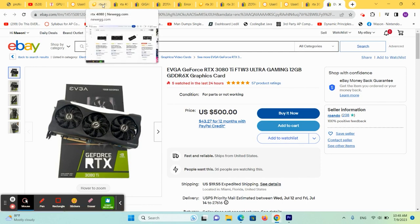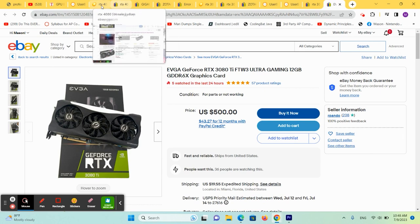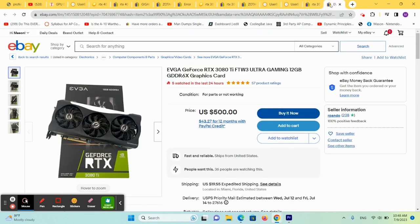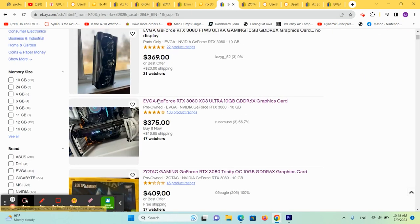So if you recap, do you want the $1,200 graphics card, the $500 graphics card that's about 35% less, or the $375, $400 graphics card that's about 50% less.